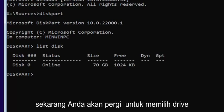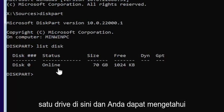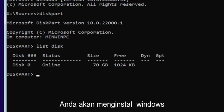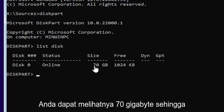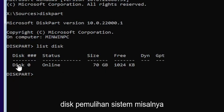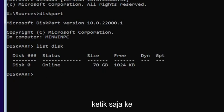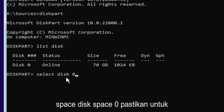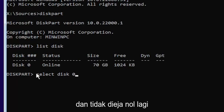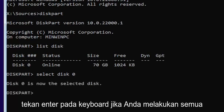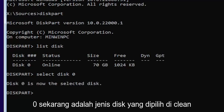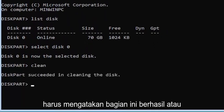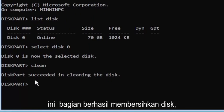Now you're going to select the drive you want to convert. Most of you probably only have one drive. You can tell by the size — the largest one is probably where you'll be installing Windows. You can see it's 70 gigabytes, so we're going to select that one. Type: select space disk space zero — make sure it's a numerical zero, not spelled out. Hit Enter. It should say 'Disk zero is now the selected disk.' Then type clean — C-L-E-A-N — and hit Enter. It should say DiskPart succeeded in cleaning the disk.